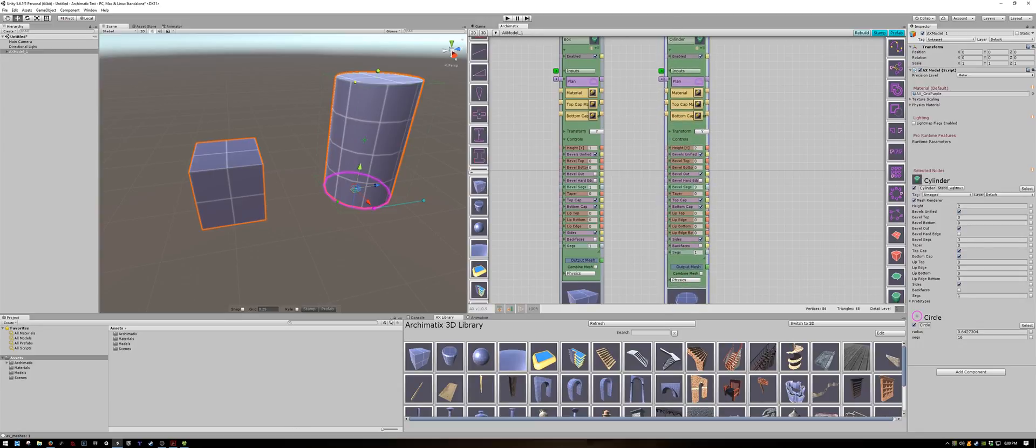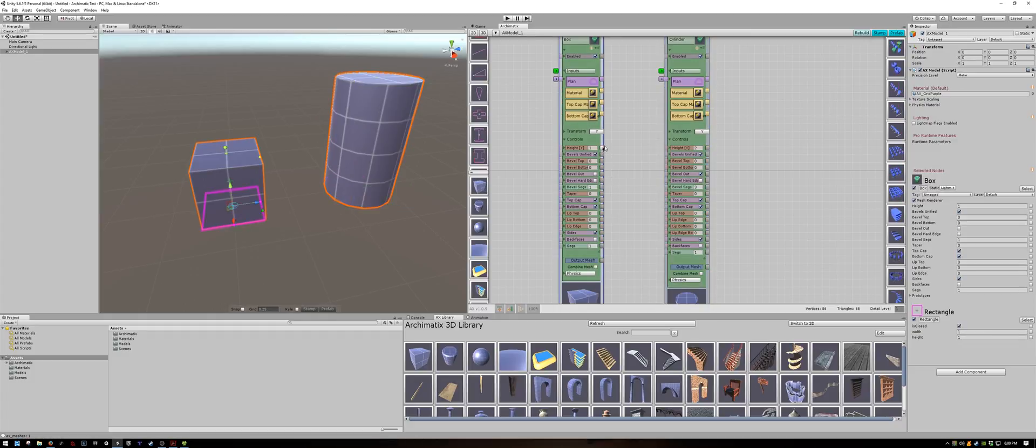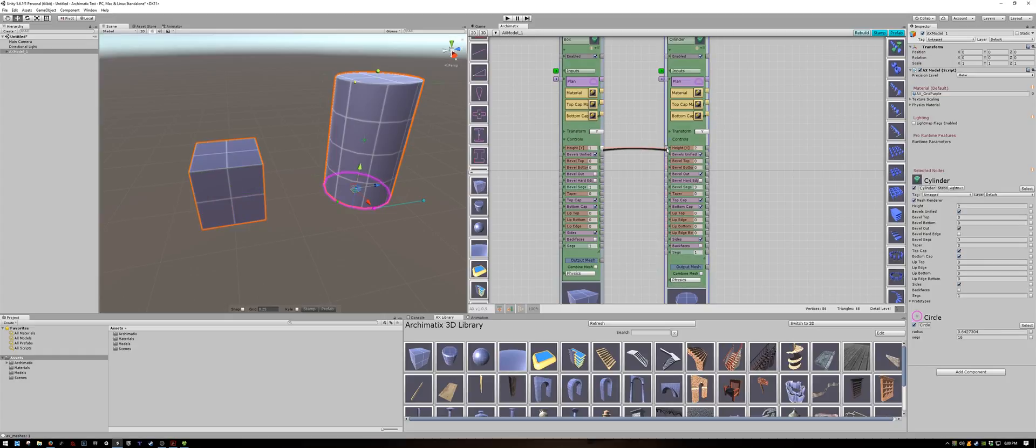I'm going to create a relationship between the height of these parameters. So I will click on the height output of the cube and attach it to the height input of the cylinder.